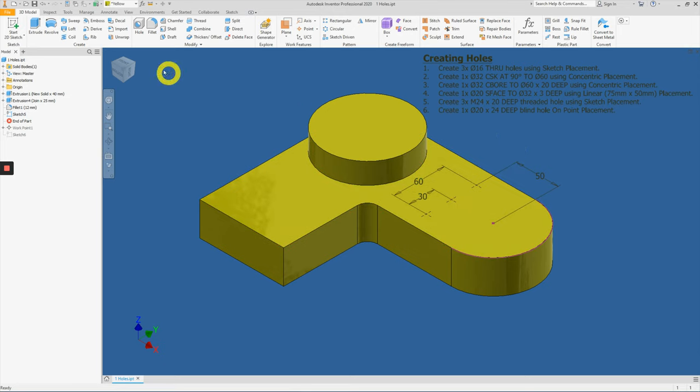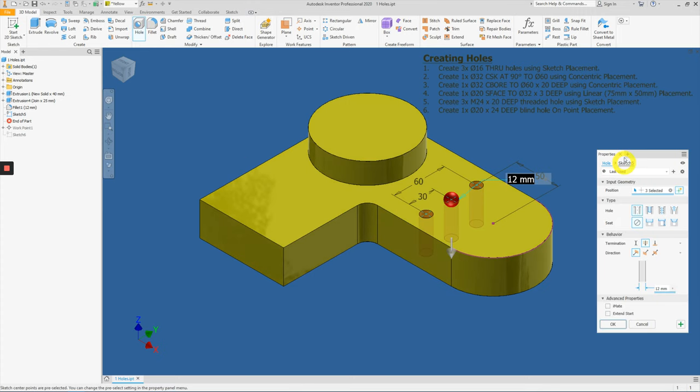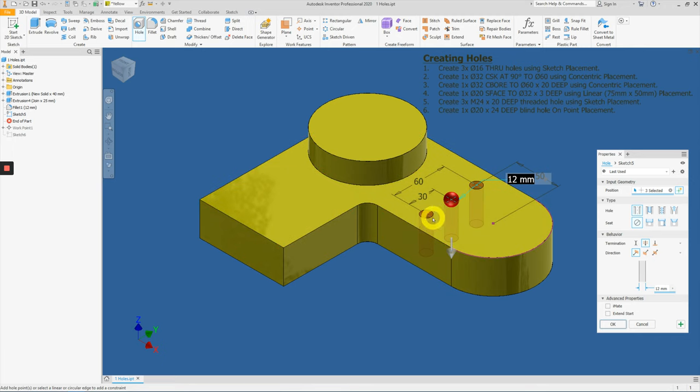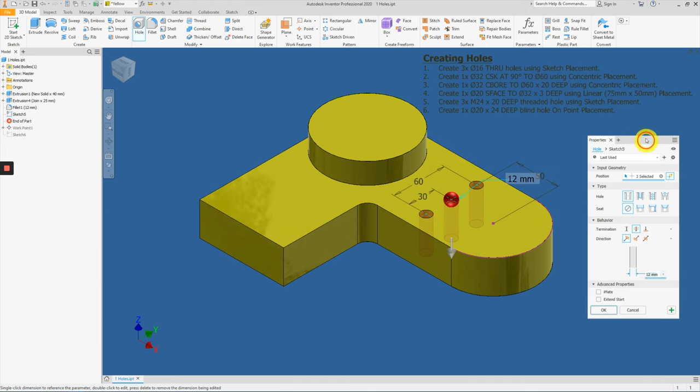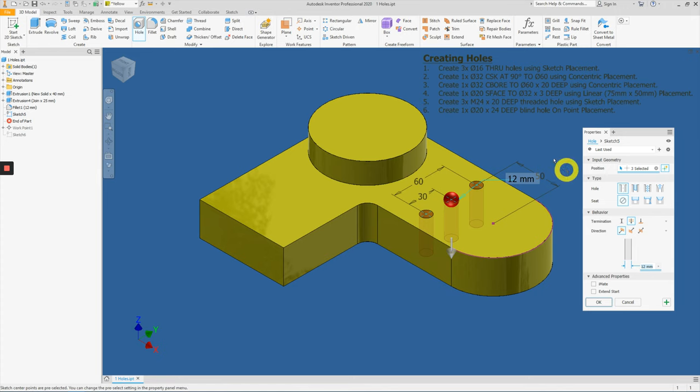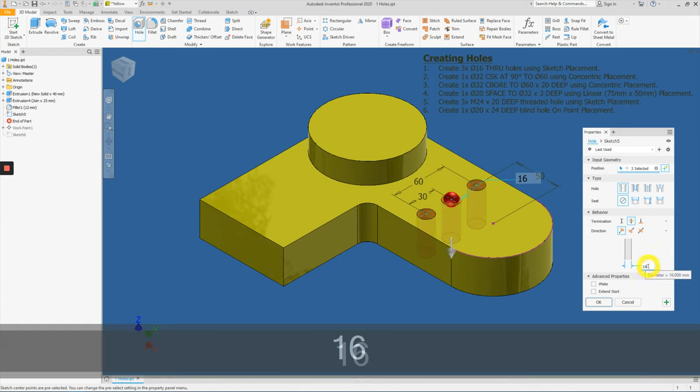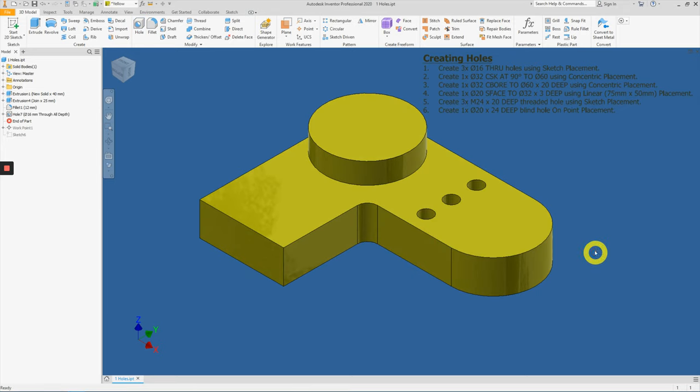Click on hole. Automatically, Inventor will auto-select the three points that have been created. These three points are created using the sketch, so Inventor will automatically identify them as hole placement. With that, you can safely change it to 16 diameter, and this hole is actually a through all hole, so let's keep it to through all and press OK.